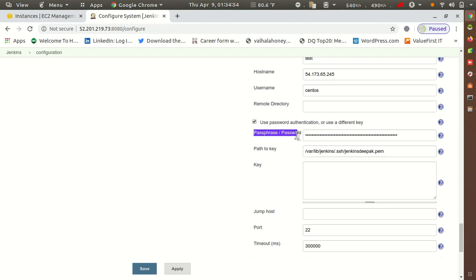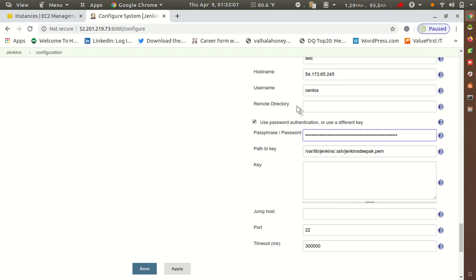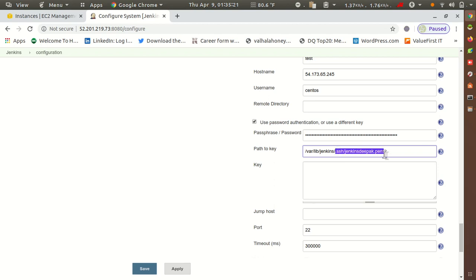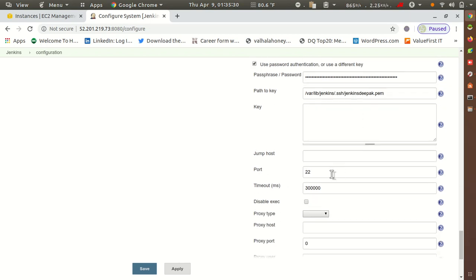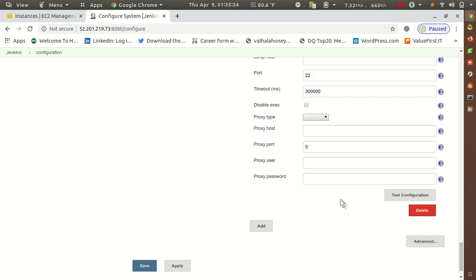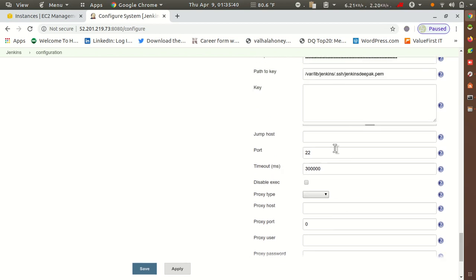Here you have a password field. If you are using keyless servers — taking access using username and password — just put the password here. If you are using a cloud-based server with a key file, keep the key in the Jenkins home directory, give the path of that key, and then configure the port number on which you are connecting to the remote server.